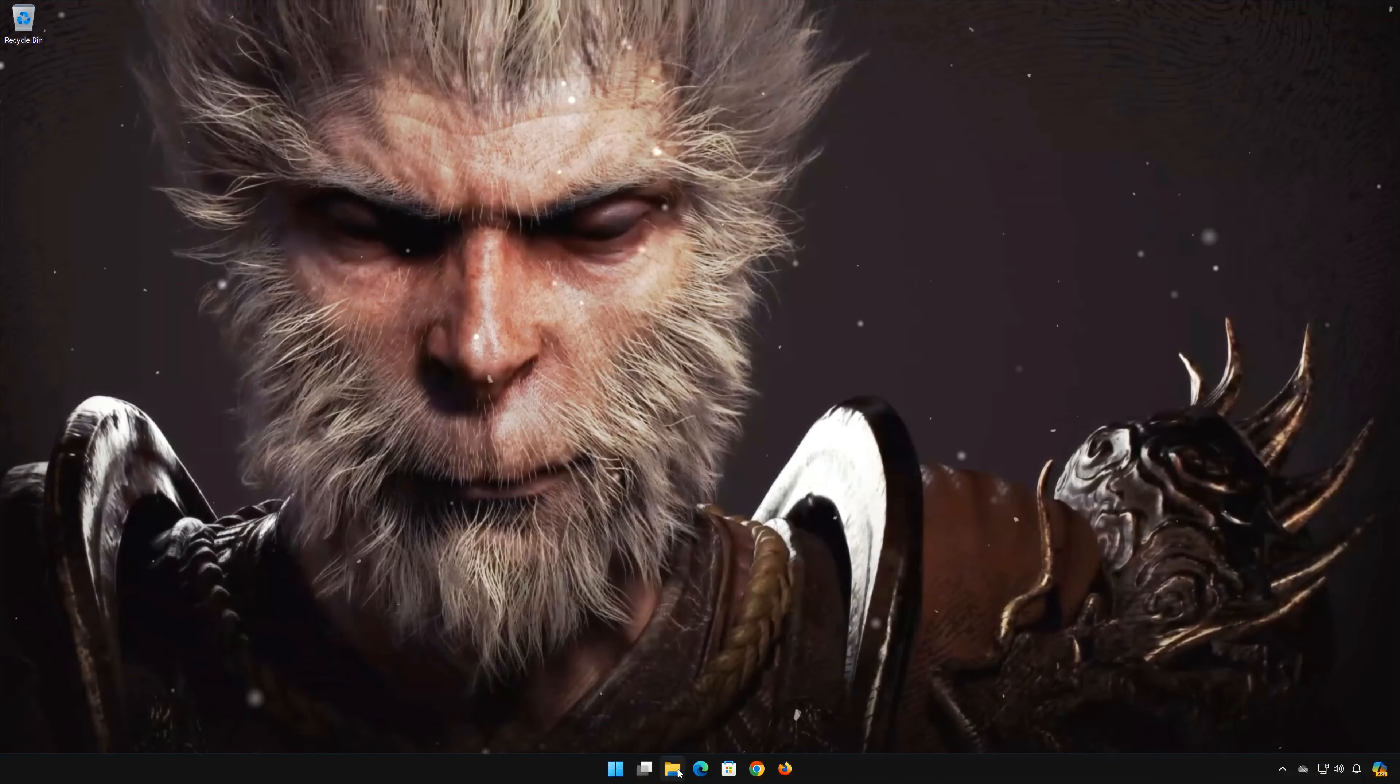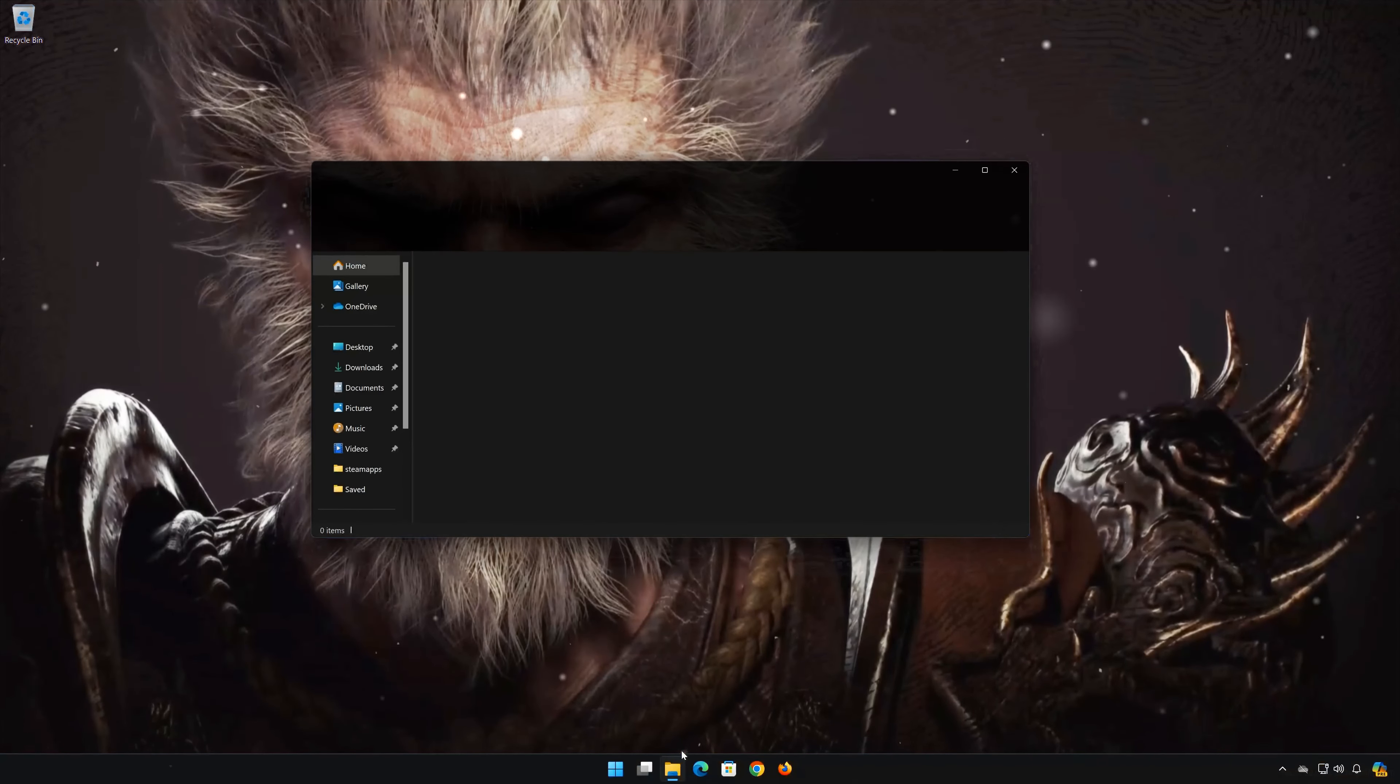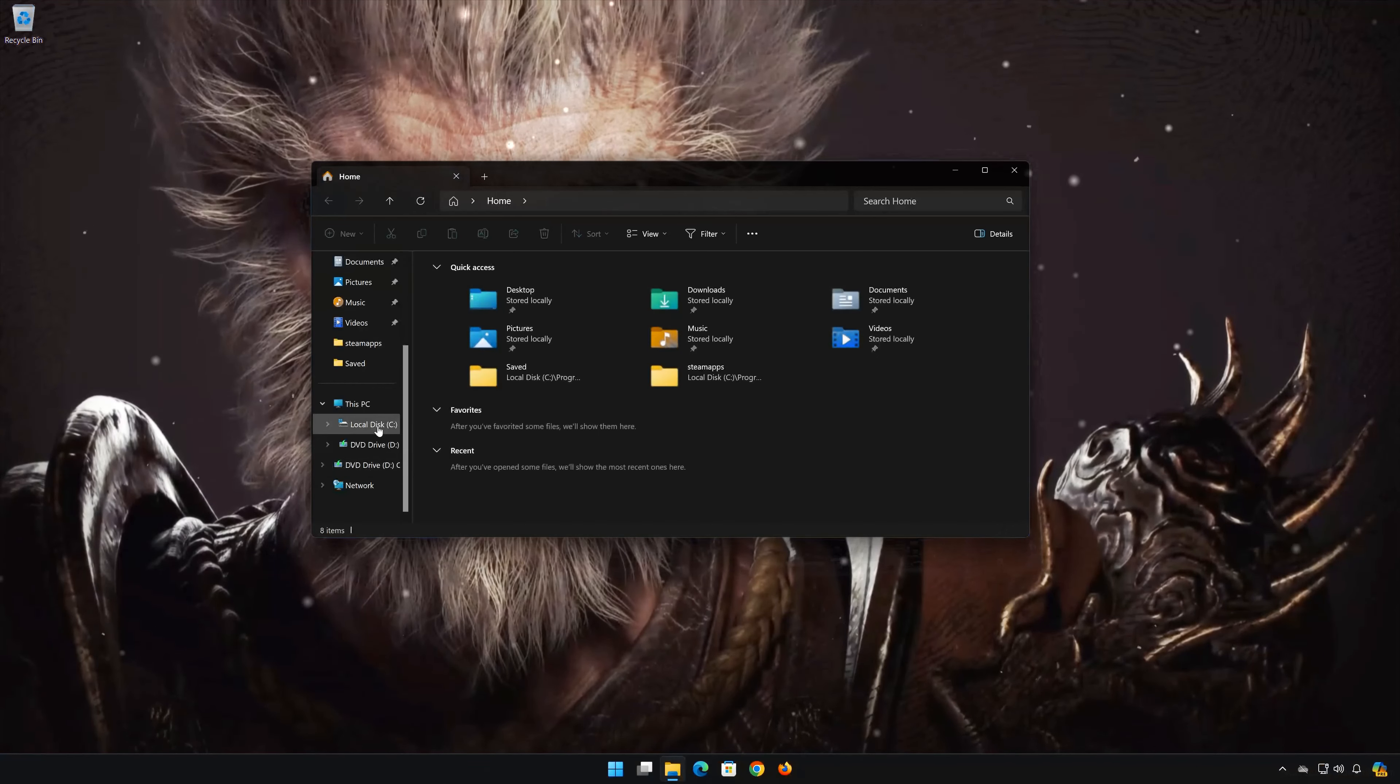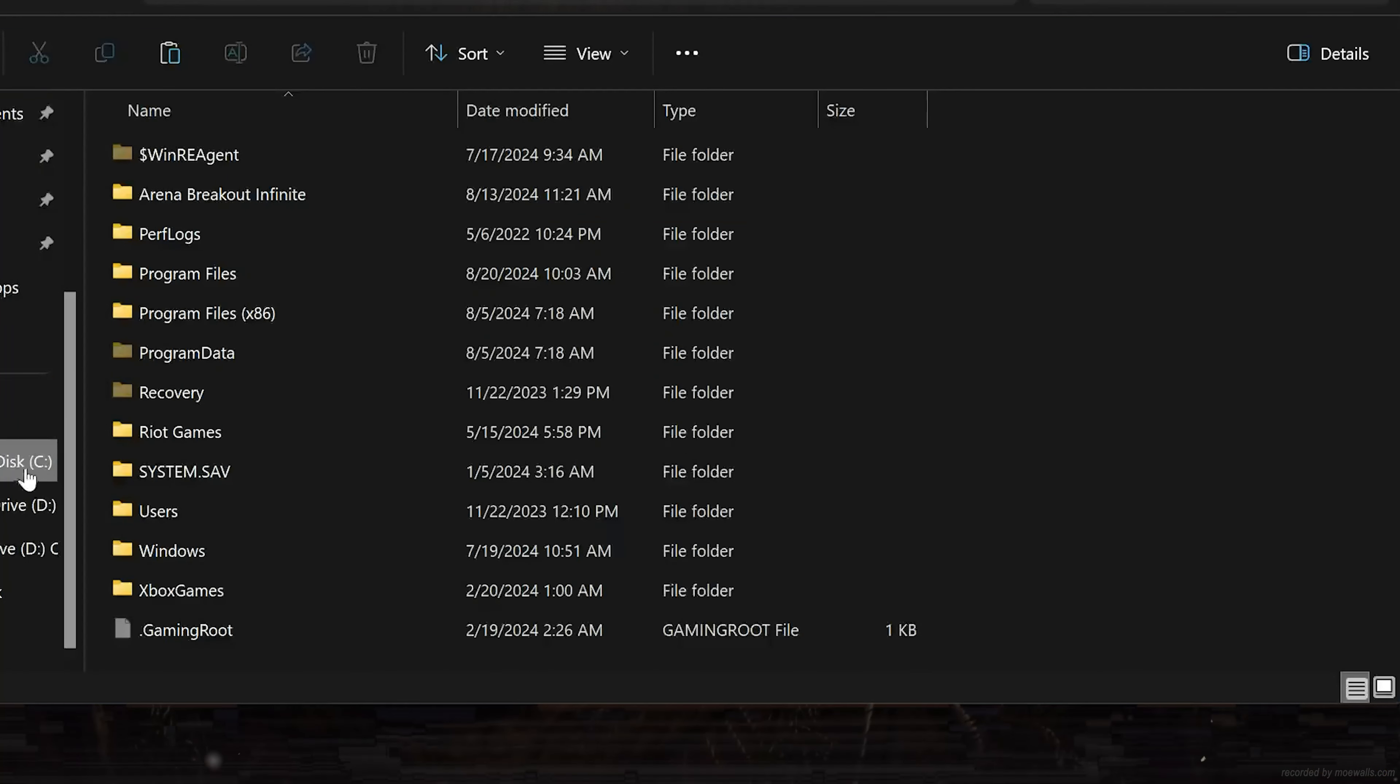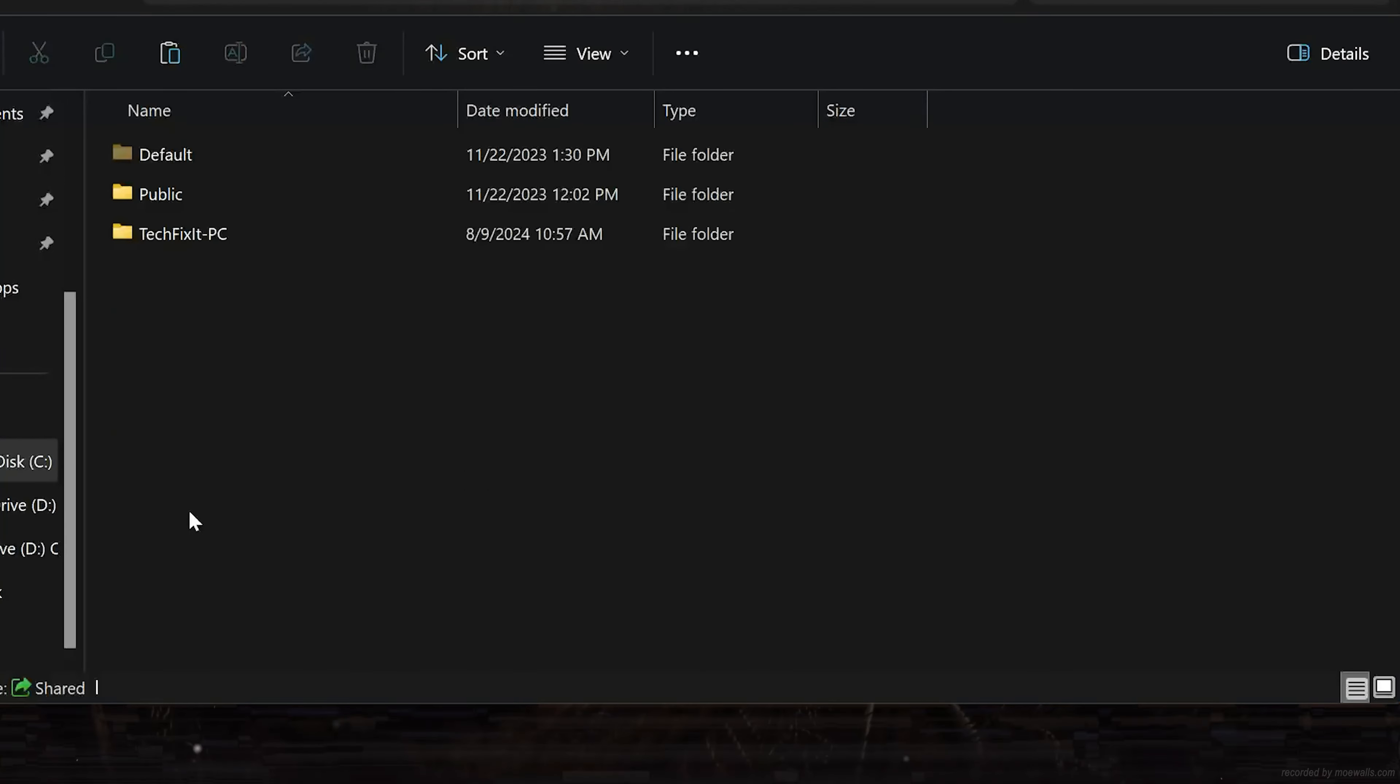First open a folder. Open your C drive. Open Users. Open your Windows Username folder.